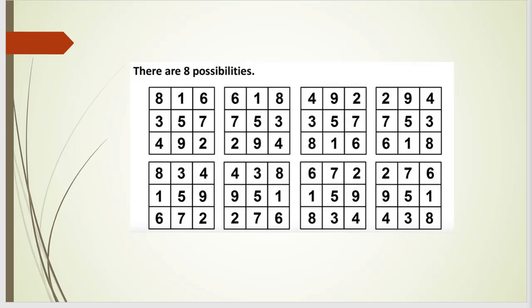The Lo Shu magic square is a square where all the numbers in the rows, columns and diagonally have the same sum. As you can see there are 8 possible outcomes.